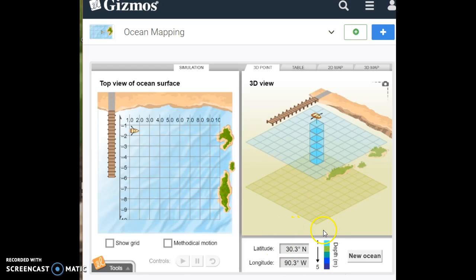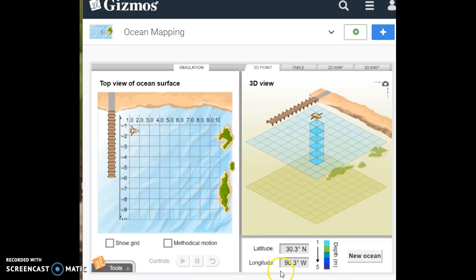30.3 degrees north and 90.3 degrees west.